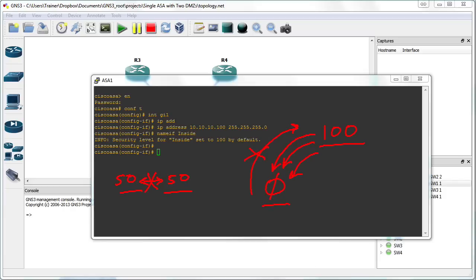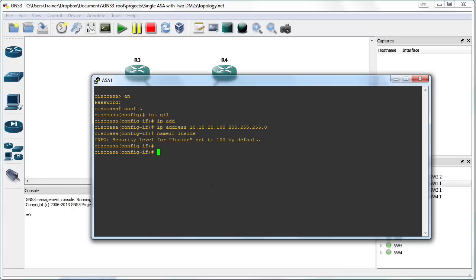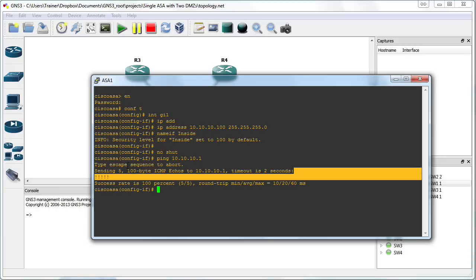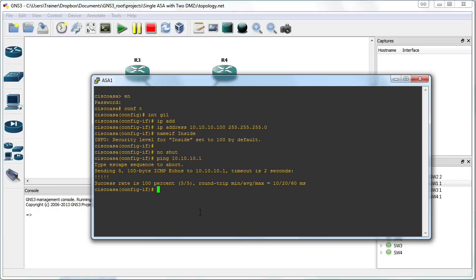So now we've got this interface addressed and named. One thing that's left to do is no-shut it. This interface should be ready to go — it possesses an IP address, a name, a security level, and it's no-shut. Let's test this. We can ping from the ASA to the 10.10.10.1 router — that's R1 — and we can see that yes, this interface is in great shape.